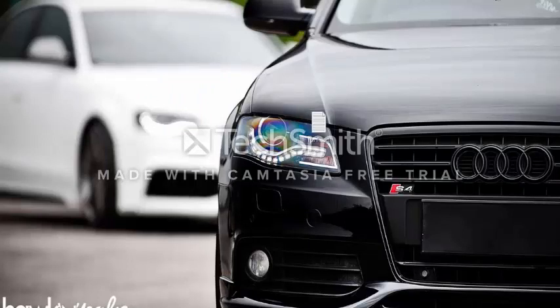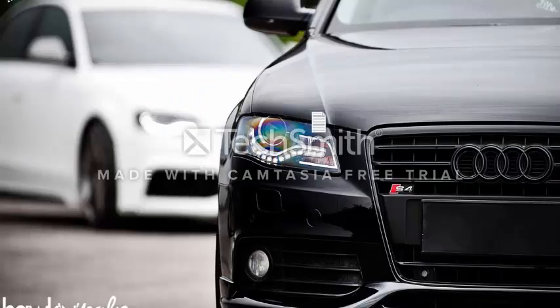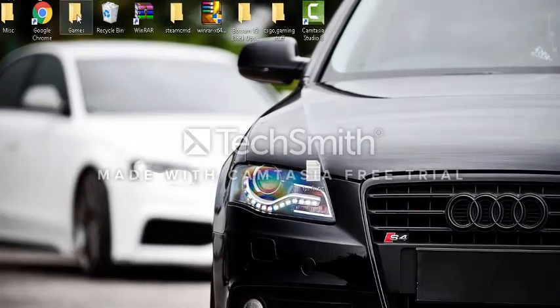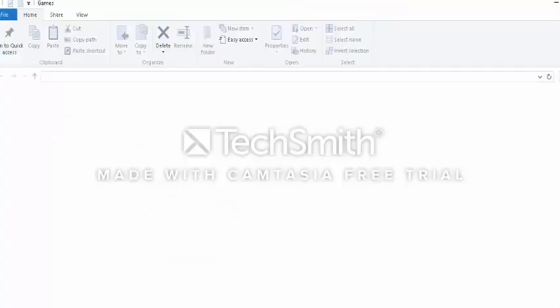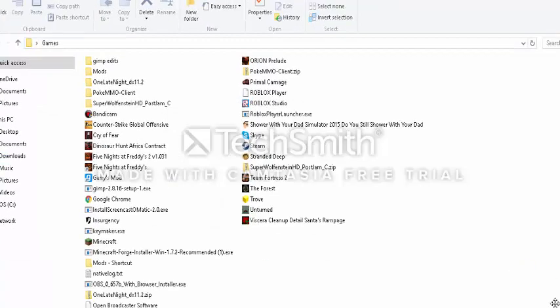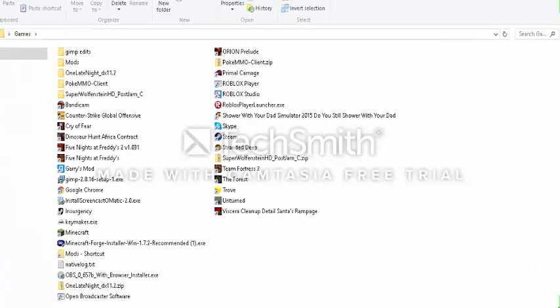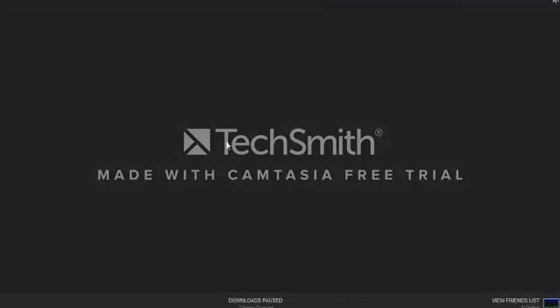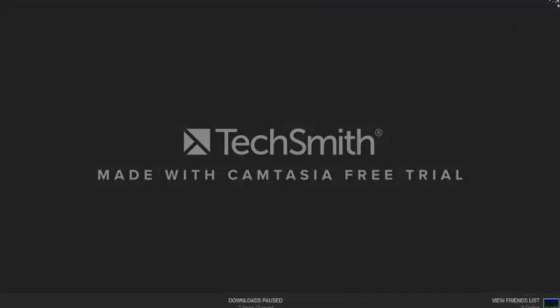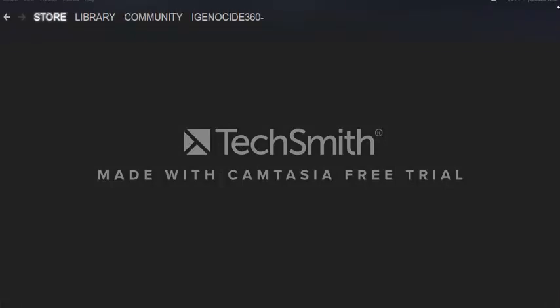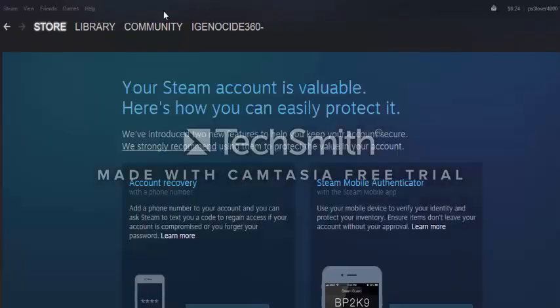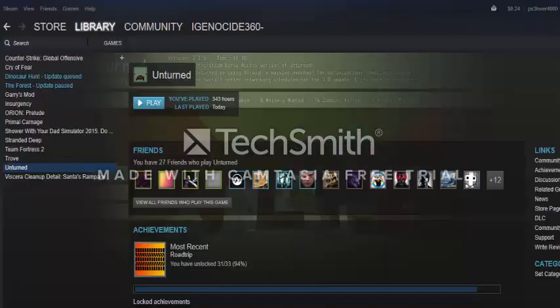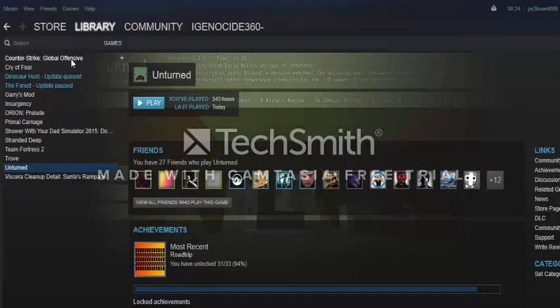a little tricky. You want to open up your Steam. I'll show you. I'm dragging the screen so you guys can see exactly what I'm doing. Go to the Library, go to Games, right-click